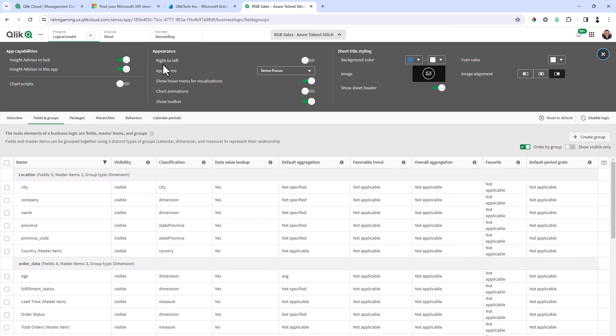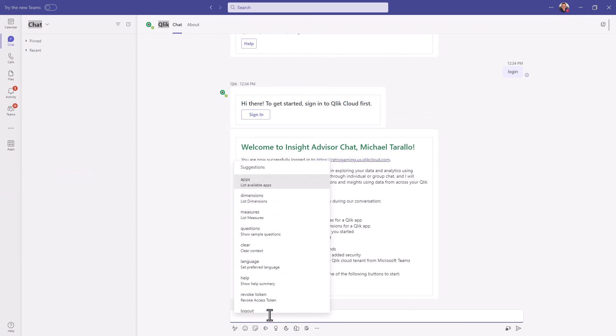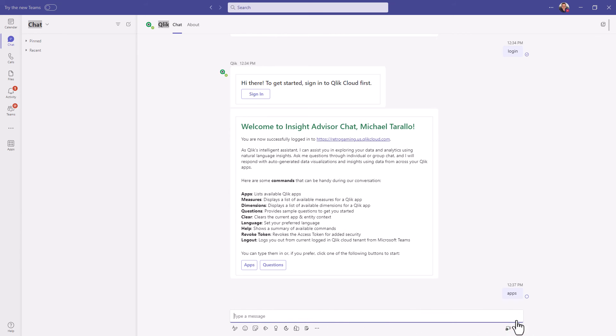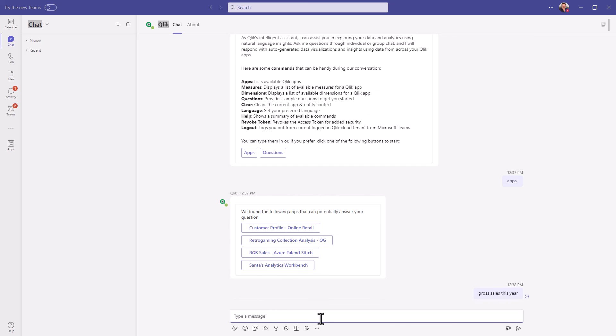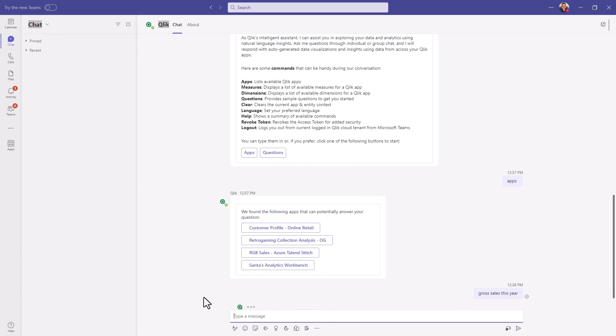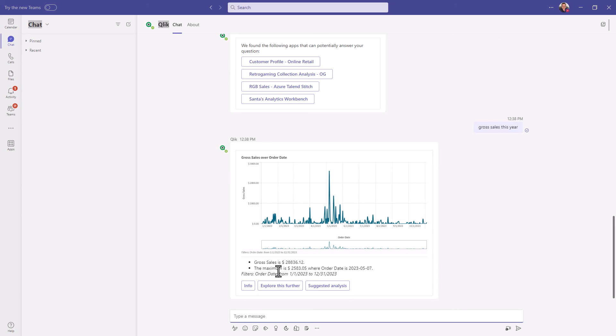Okay so this particular example is all ready to go for me. I'm just going to now just go right in and I can just type in apps and you're going to see it displays the apps very similar to the Inside Advisor chat. Obviously I have some questions I want to ask, so let's say gross sales this year, and you can see that it is responding. And there we go, there's our gross sales this year, the maximum where the order date was and the filters applied and so forth. And if you're familiar with this capability, you've seen this a number of times already.